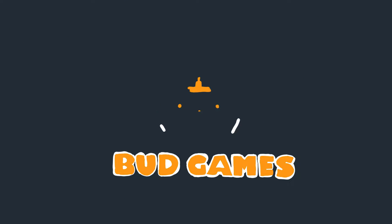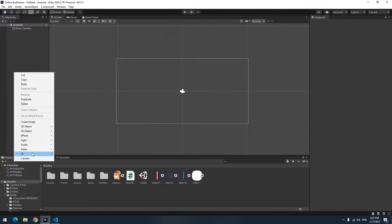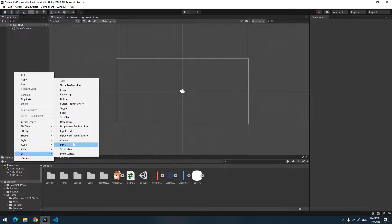In this video you will learn how to create a health bar in Unity. Let's go! For a start, right-click and create a Canvas from the UI section.